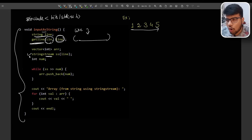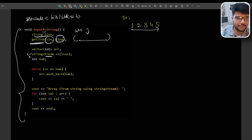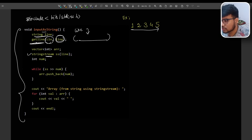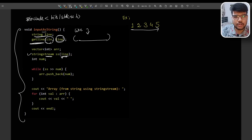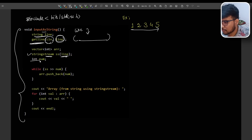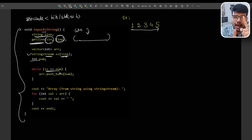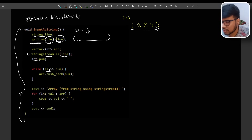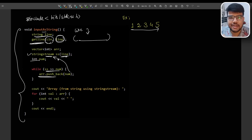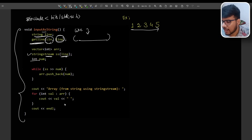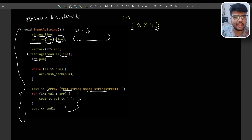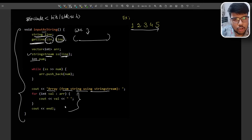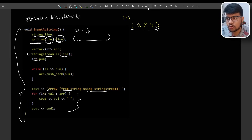Subscribe and like this video so we can grow together. With stringstream, the line is set so you can parse into it. `int num; ss >> num` — whatever is in the string, if it can be parsed as a number it gets appended into your array. I'll show you the code snippets. Array from string using stringstream — you can print accordingly. I'll give you these code snippets; you just need to practice on this topic and apply the best approach.